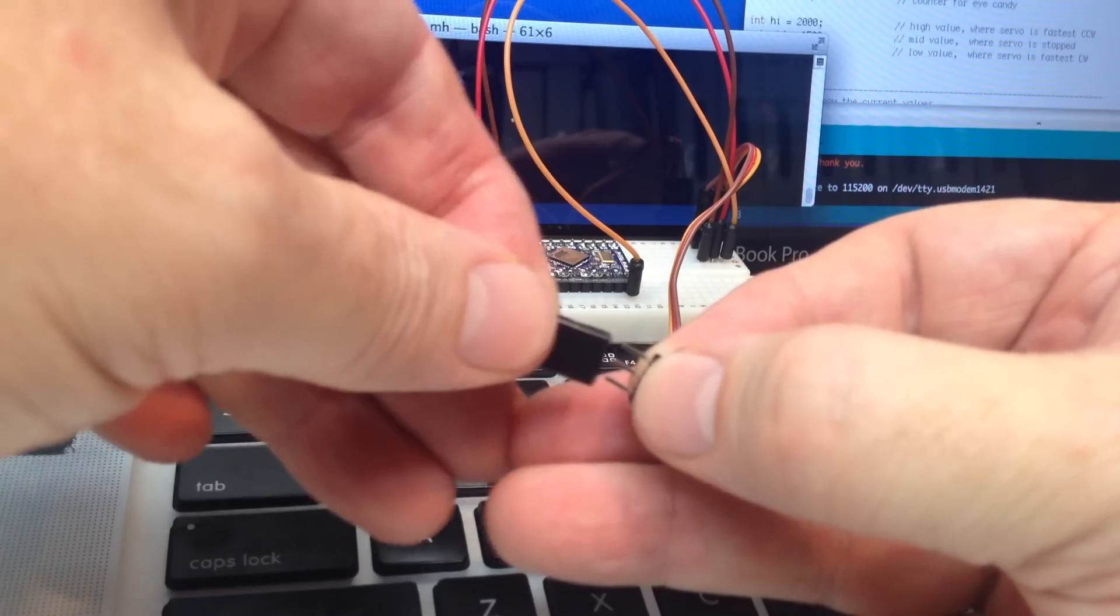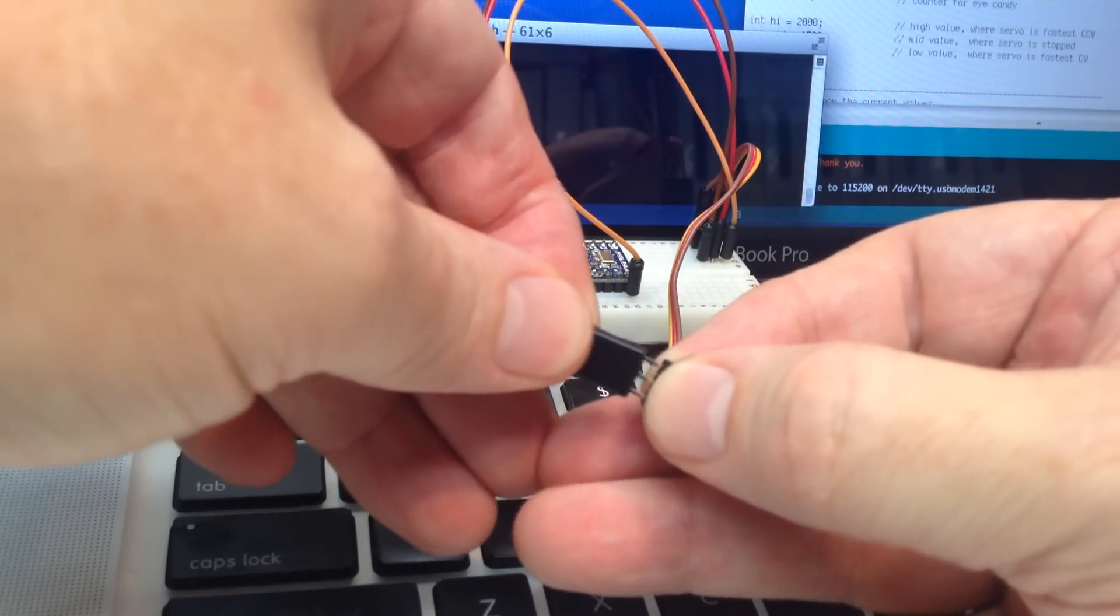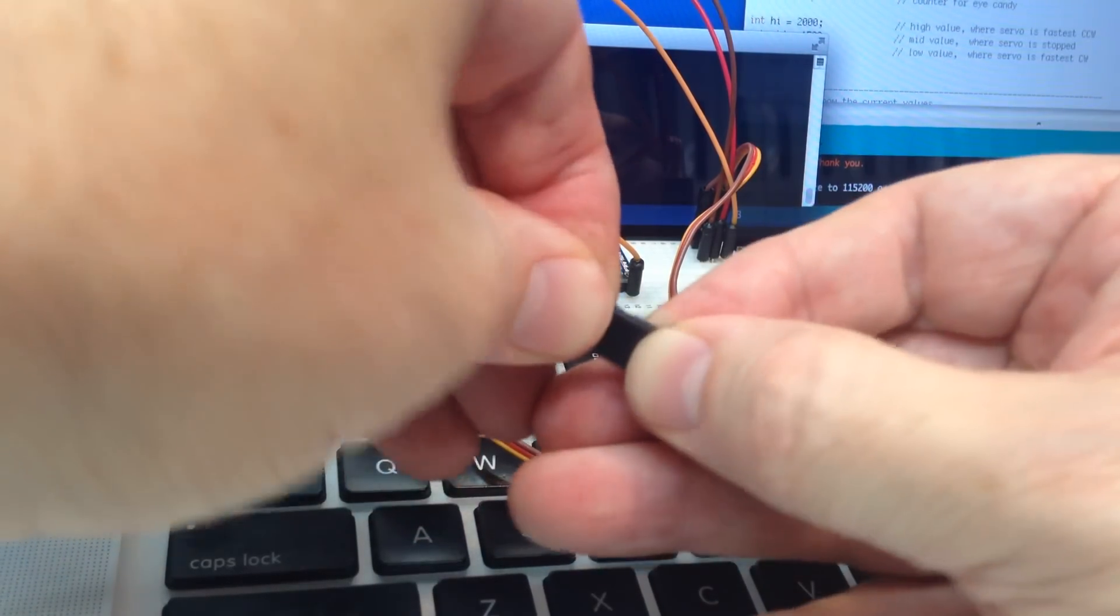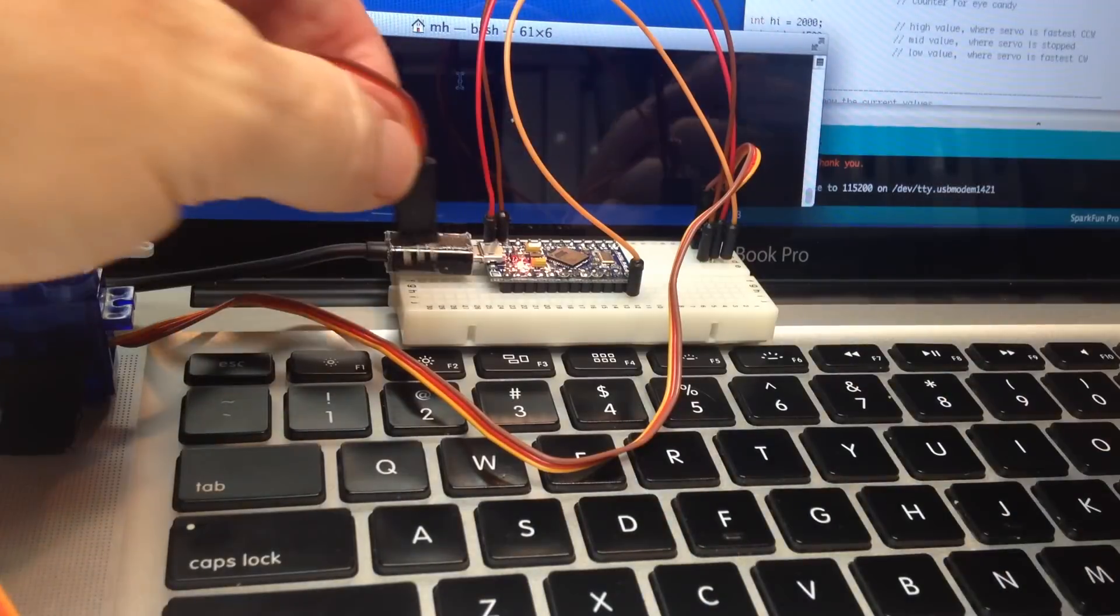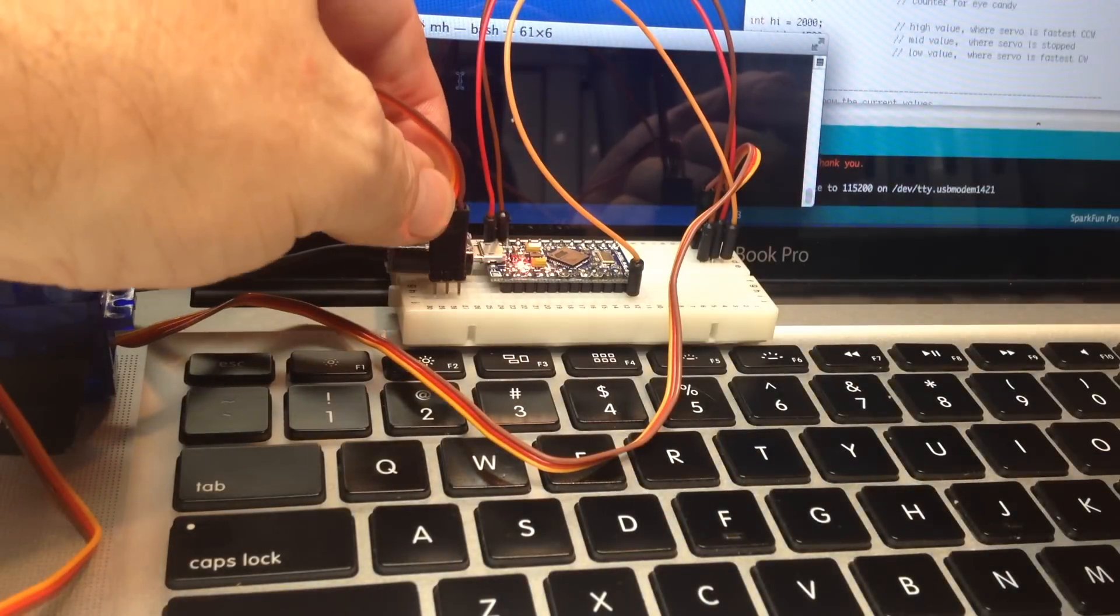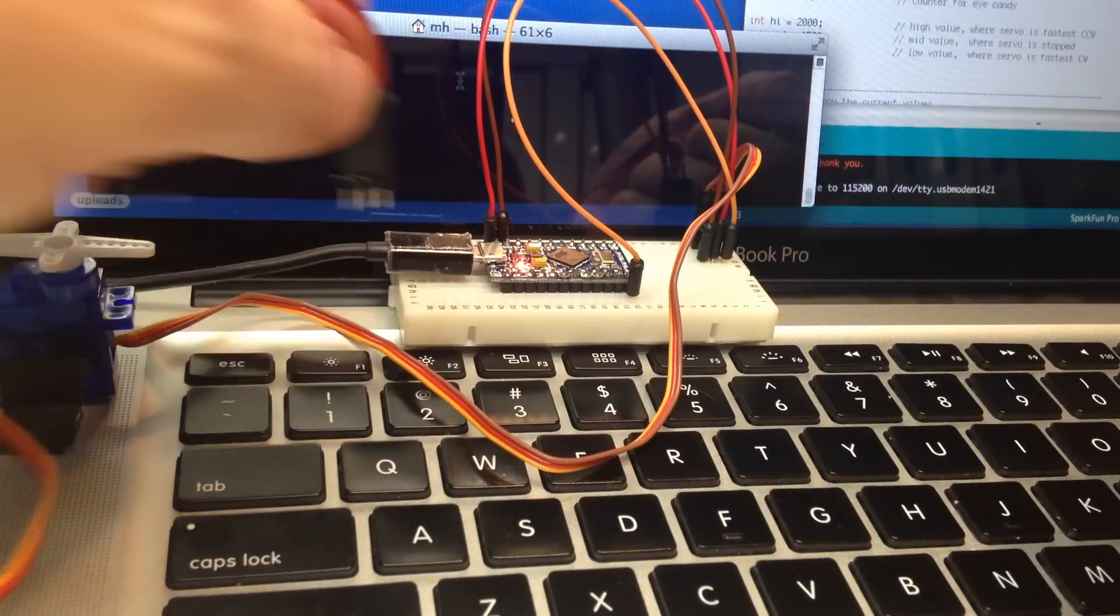You can see there's a good connection there and now we'll be able to plug those into the breadboard.